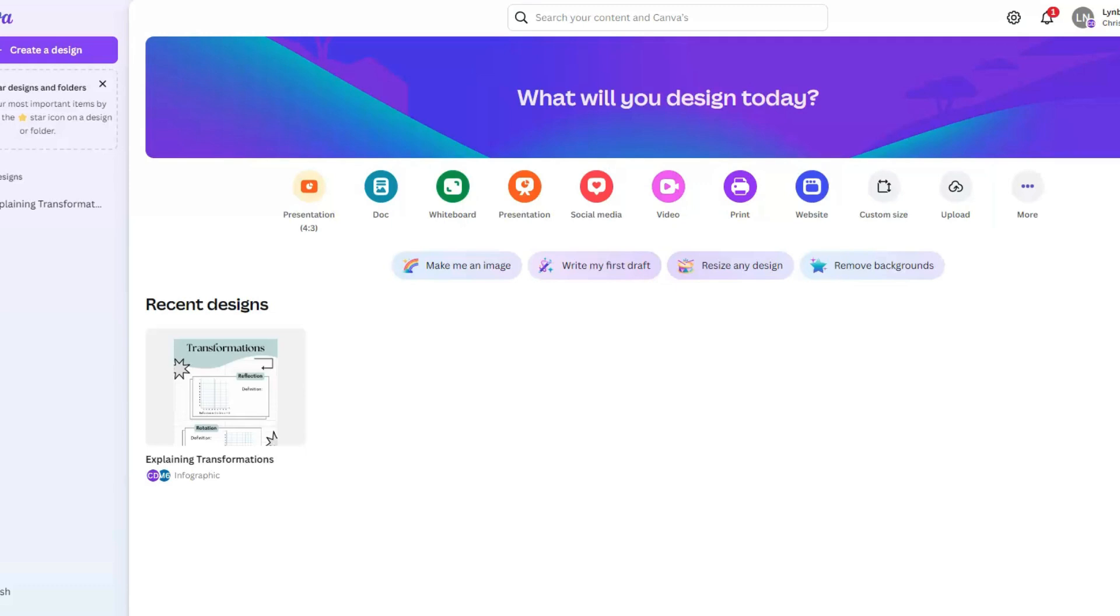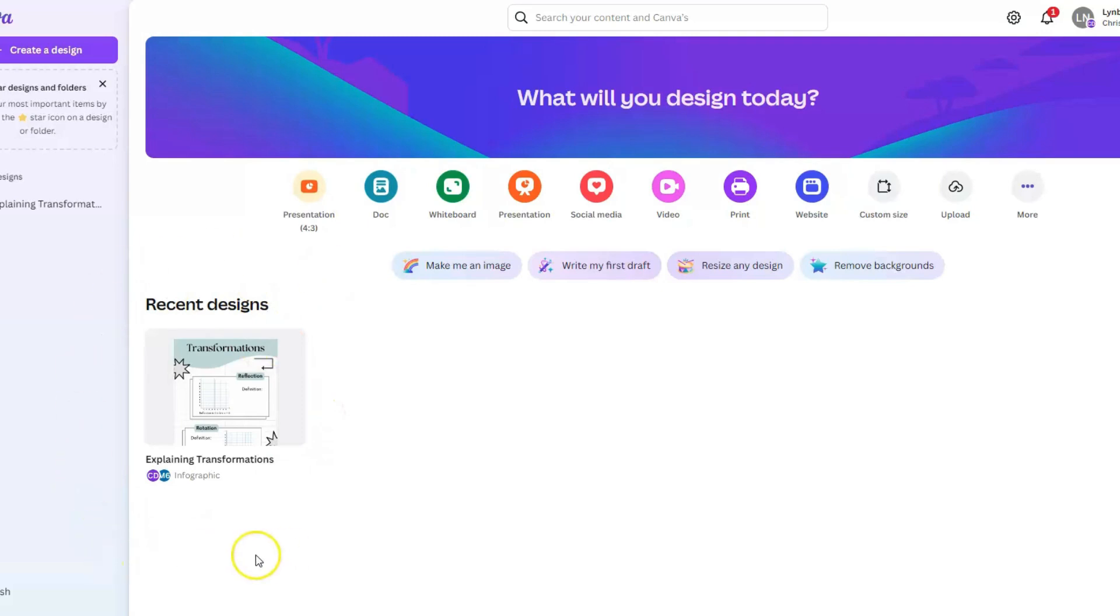I'm going to show you how teachers can assign templates or projects from Canva to their students, and then how those students can work on those templates and submit them back to their teacher. Right now, I am logged into Canva as a teacher, and you can see here I'm on the home page. I have a recent design here called Explaining Transformations.